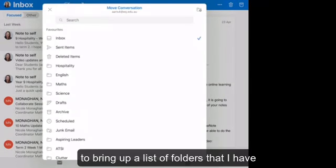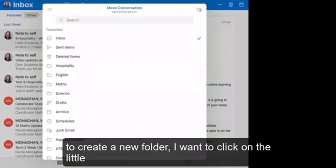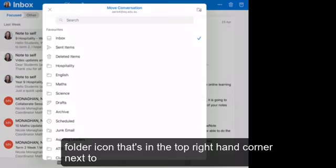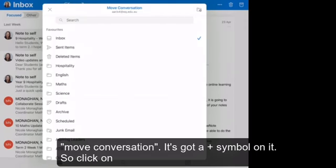And it's going to bring up a list of folders that I have. To create a new folder, I want to click on the little folder icon that's in the top right hand corner next to move conversation. It's got a plus symbol on it.